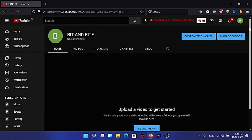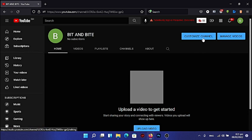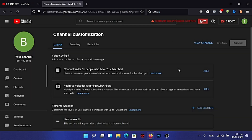Our channel has been created. This is the dashboard of our channel. The first thing you have to do is go to 'Customize Channel', which is going to take you to your YouTube Studio.